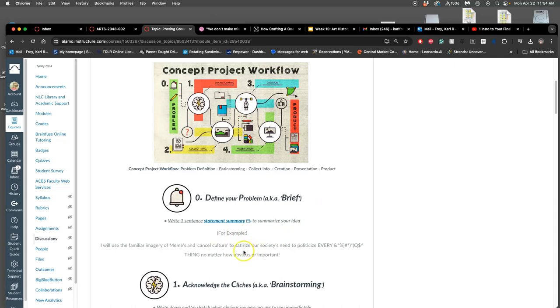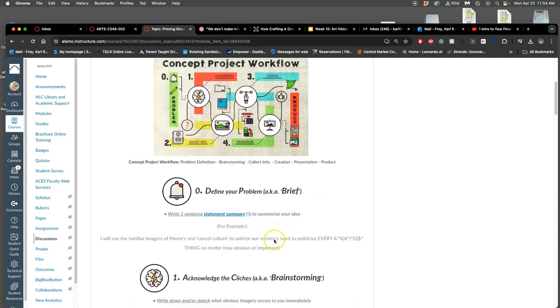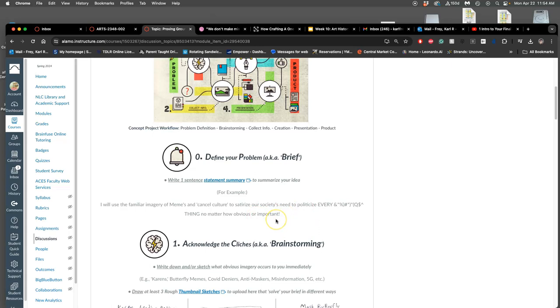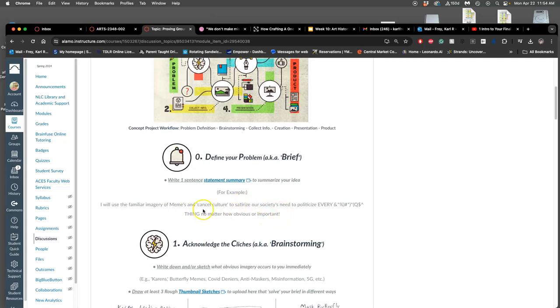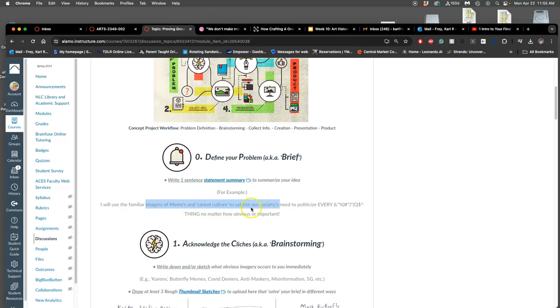I know that's going to feel weird for right now. But I'm going to give you my examples. And these come from a previous student who's allowed me to use their work. So, an example of a statement summary is, I will use the familiar imagery of memes and cancel culture to satirize our society's needs to politicize every bleeping thing, no matter how obvious or important. So, what's nice about this statement summary, and they edited it kind of as they went, right? But the first thing you should try to do is include the things you're most interested in right now. Does that make sense? Because all of you have passions and interests. This is a chance for you to bring them into your work.